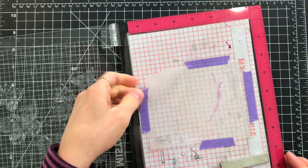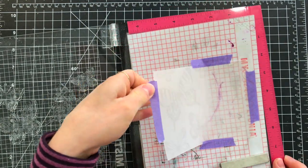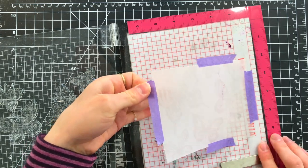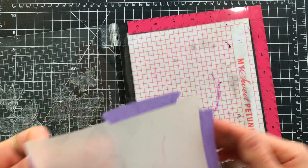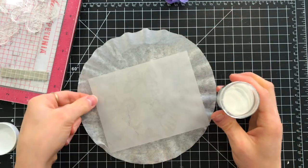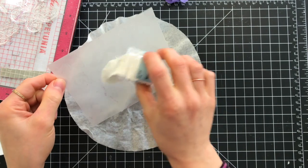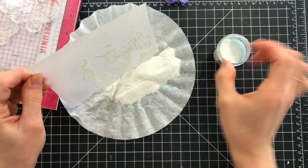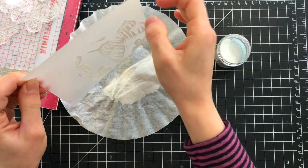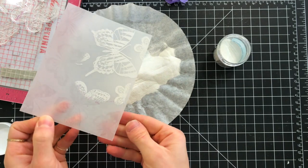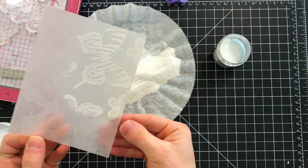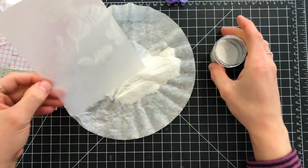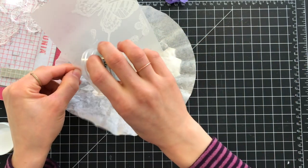As I lift off this vellum from my MISTI, I'll take my white embossing powder from Simon Says Stamp and add that over top of the ink. The ink's going to grab onto that powder, and now you can see those butterflies being revealed on top of the vellum.